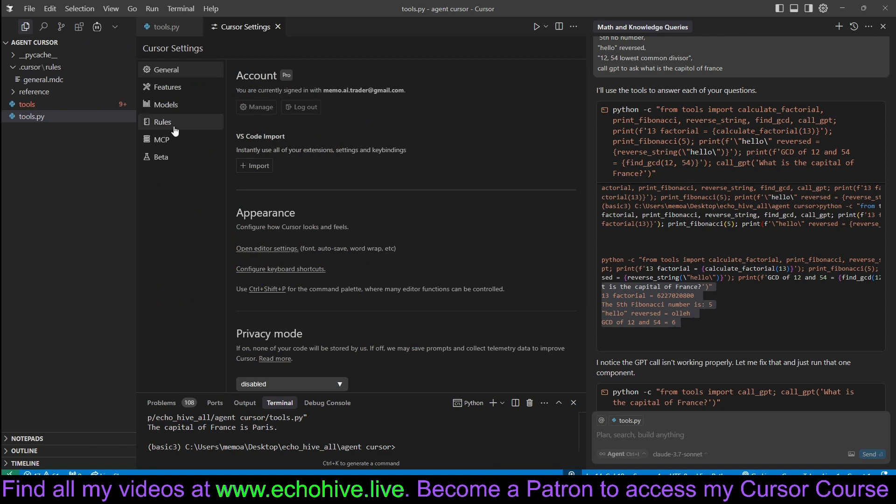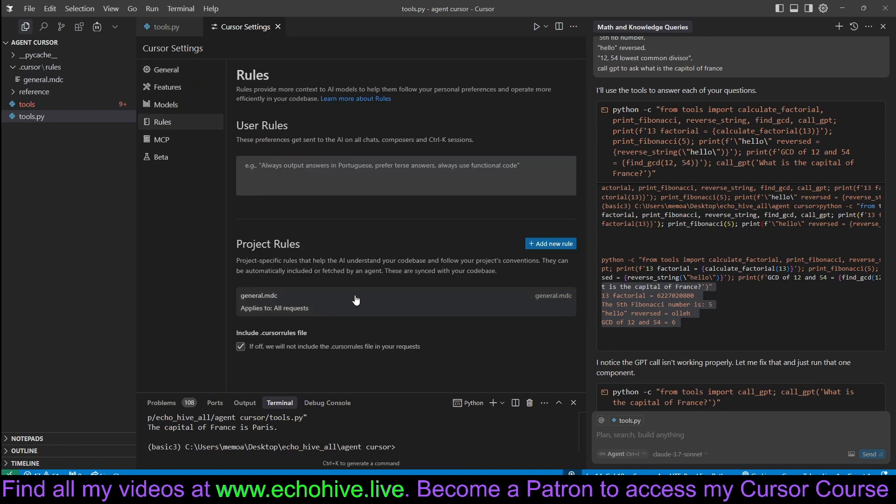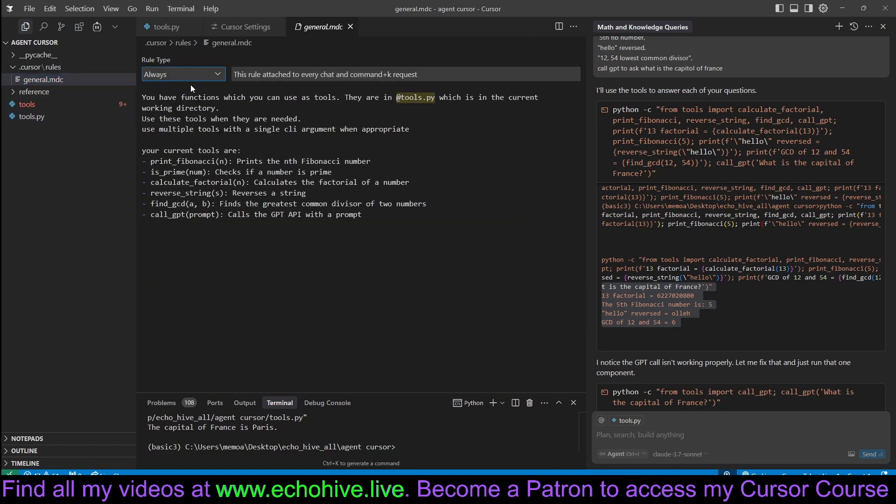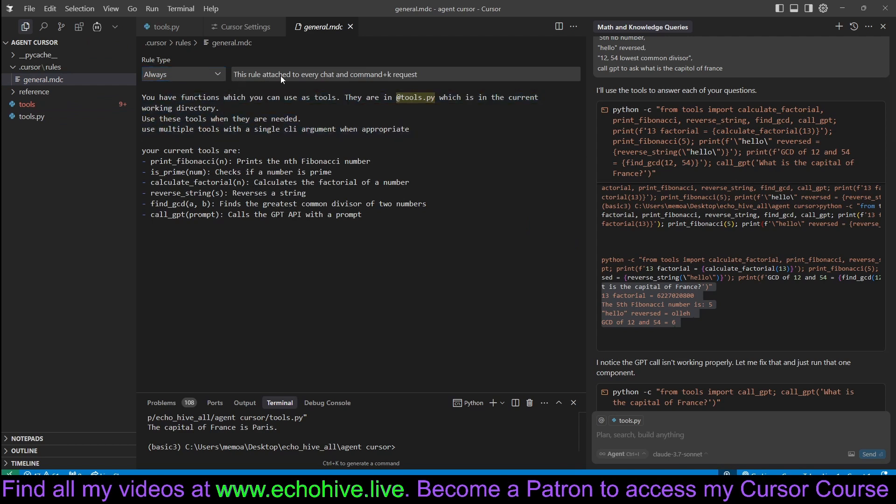And then we now need to create a rule for it. So I just came here and added a new rule, which is general MDC. And I've set this to always so that with every request, this will actually be taken into consideration. And I've given it simple instructions.